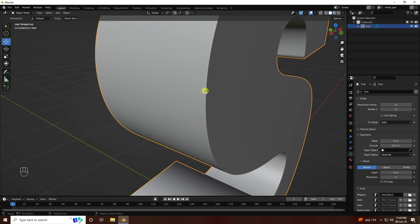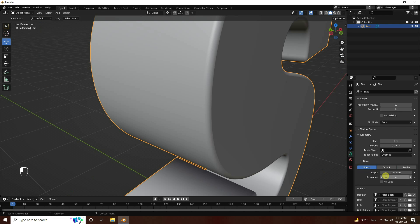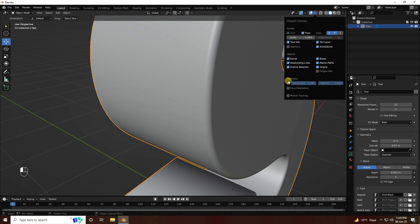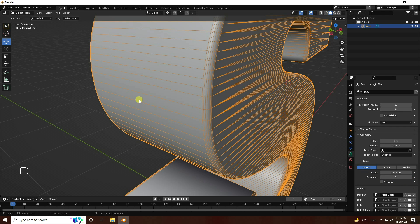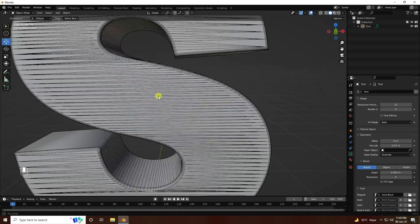Next, I create smoothness on the edges — apply the bevel effect. Set Depth to 0.05 and Resolution to 4. That's my simple text result.